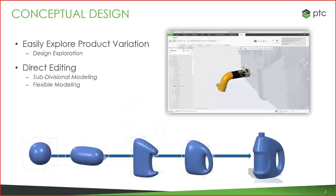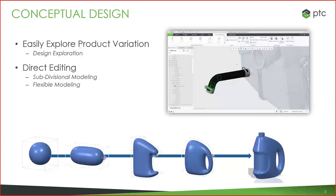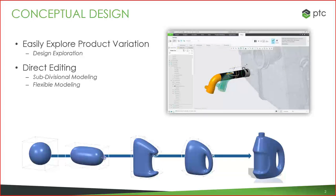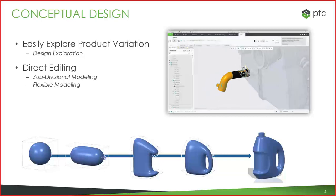Throughout that process, we have many tools for direct editing that facilitate design exploration. First, we have a freestyle tool for doing more freeform modeling — almost like pulling and pushing on a ball of clay to get to the intended shape. We also have a flexible modeling tool for making quick edits to geometry, whether they're imported geometry from another CAD system or right here in Creo.